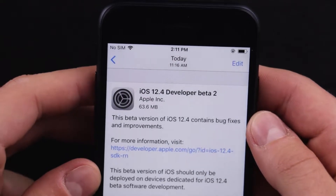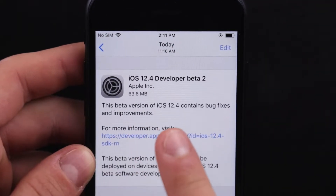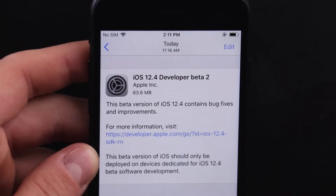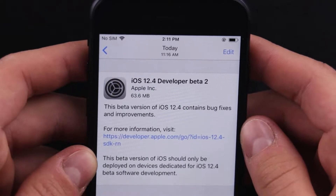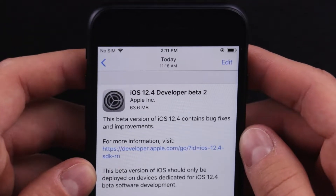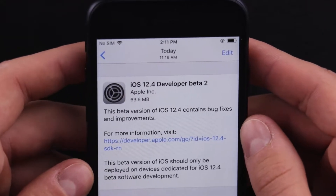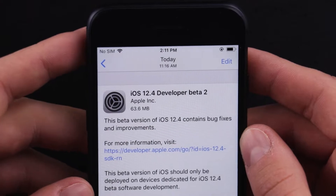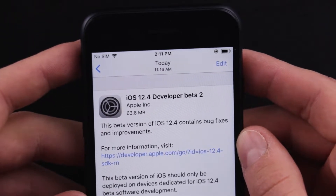Hello everyone and welcome back to another video. Today, Apple released iOS 12.4 Developer Beta 2 out for developers, but everyone in the public beta can go and get it now as it is available for the public as well. This update comes just five days after the release of Beta 1, and I'd like to talk about it as it is very interesting.